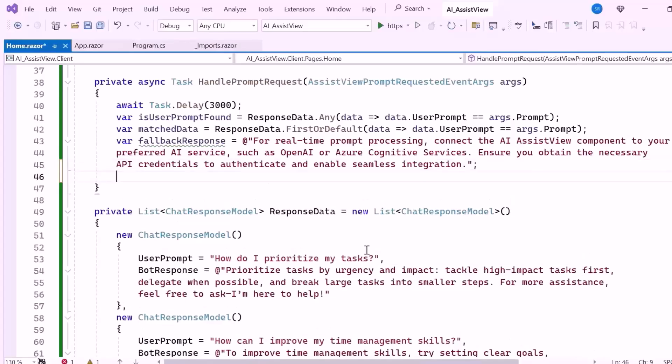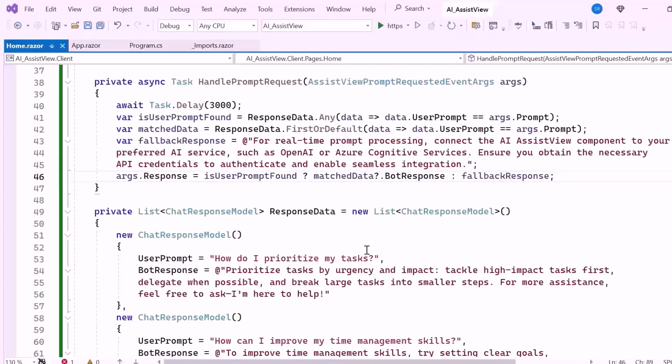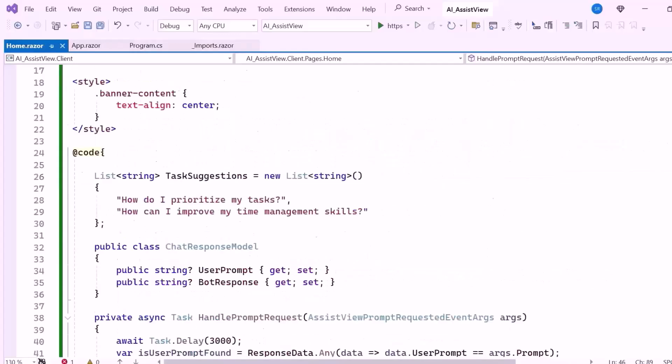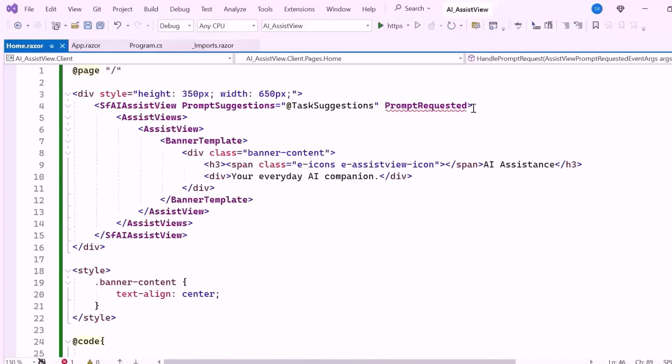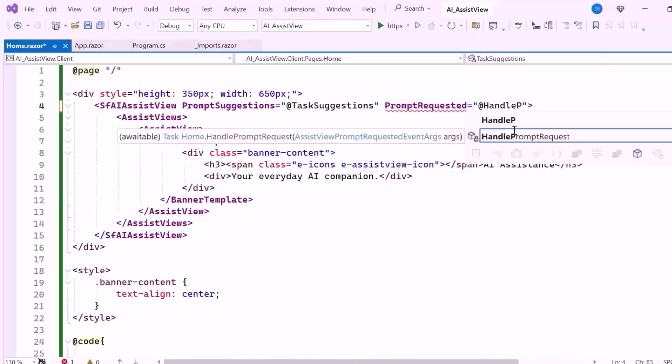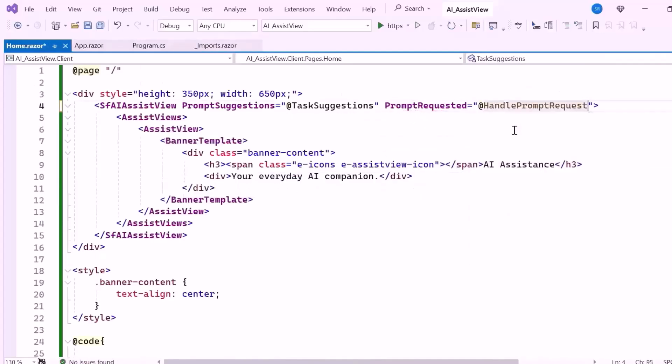Finally, I set the response property of the args object to either the matching predefined response or the fallback message depending on whether a match was found. After that, I'll bind this method to the prompt requested event.